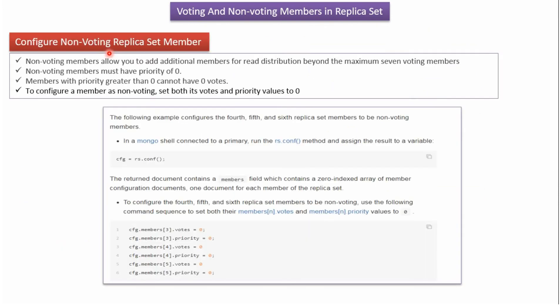Here we will see how to configure a non-voting replica set member. To configure a member as non-voting, we have to set both the votes and priority values to 0 for that particular member. Here you can see an example of how to configure the 4th, 5th, and 6th replica set members as non-voting members.